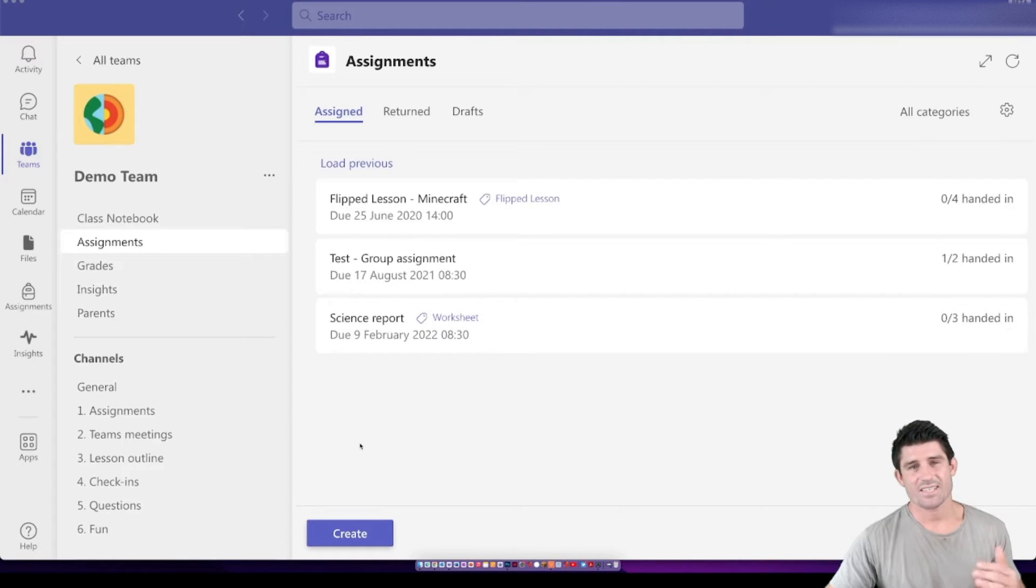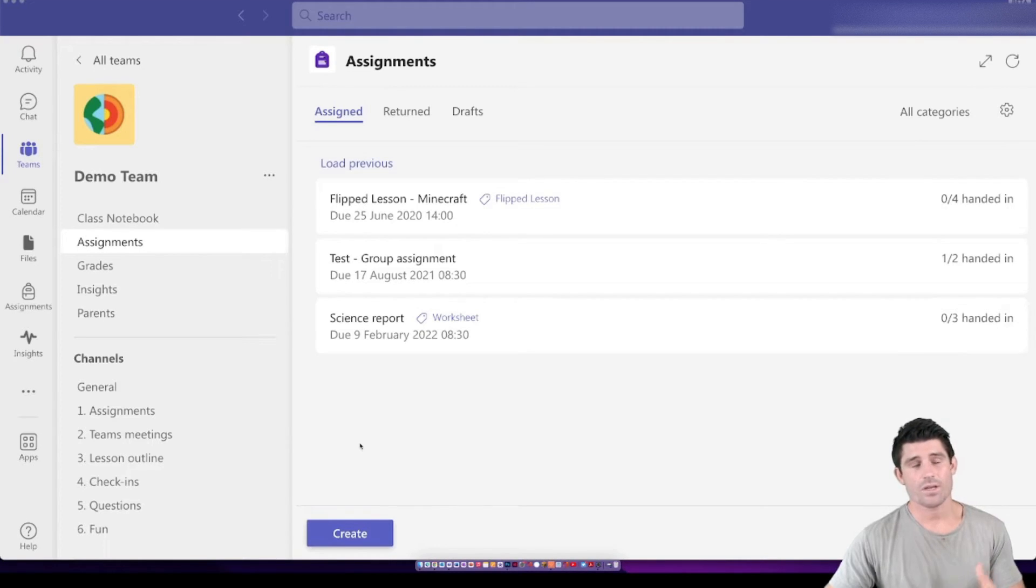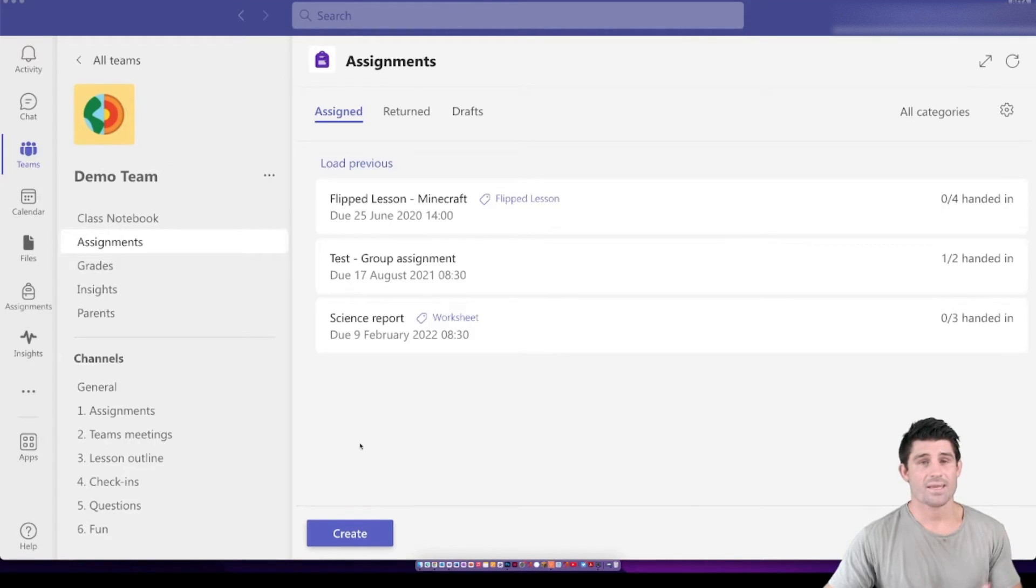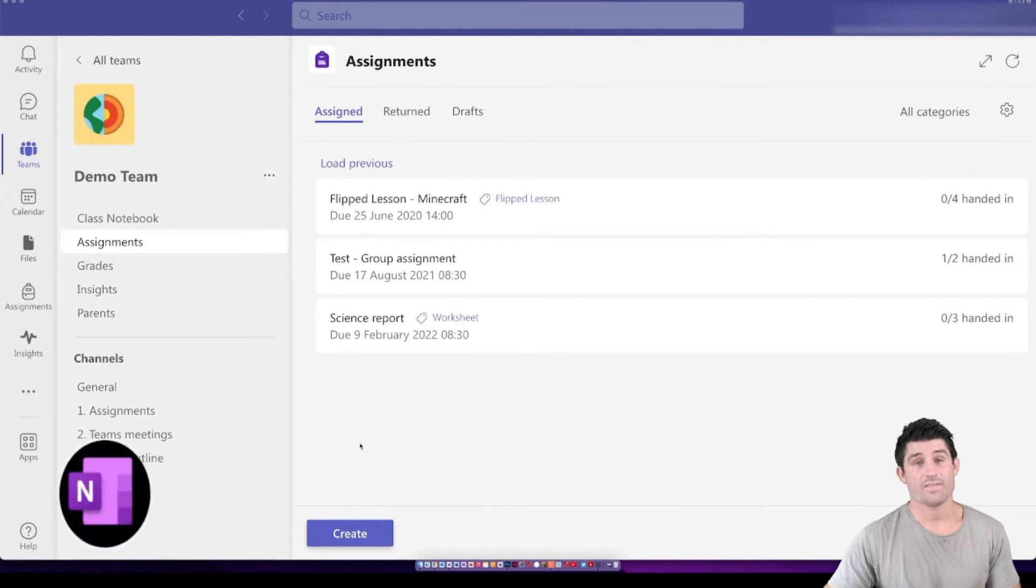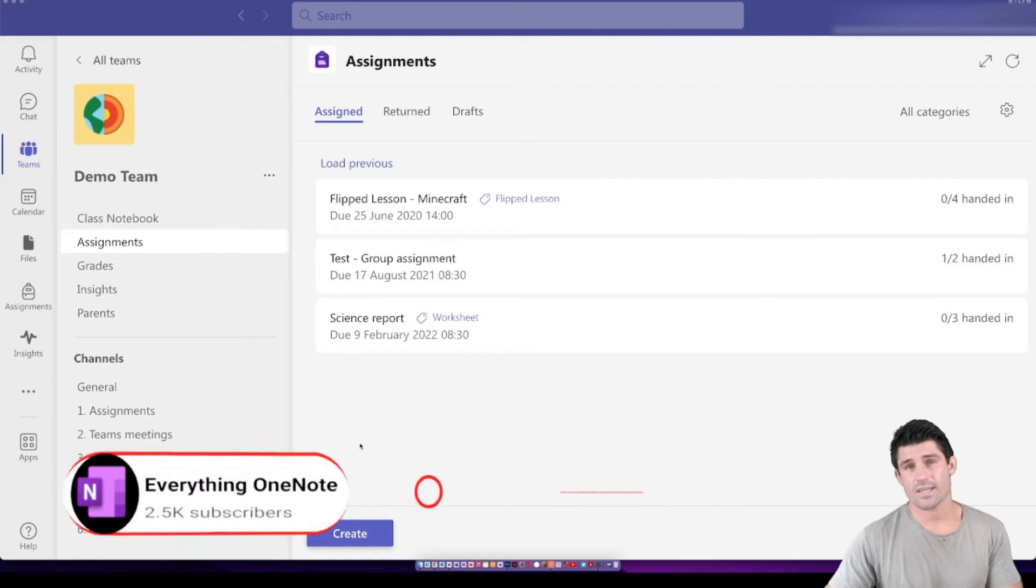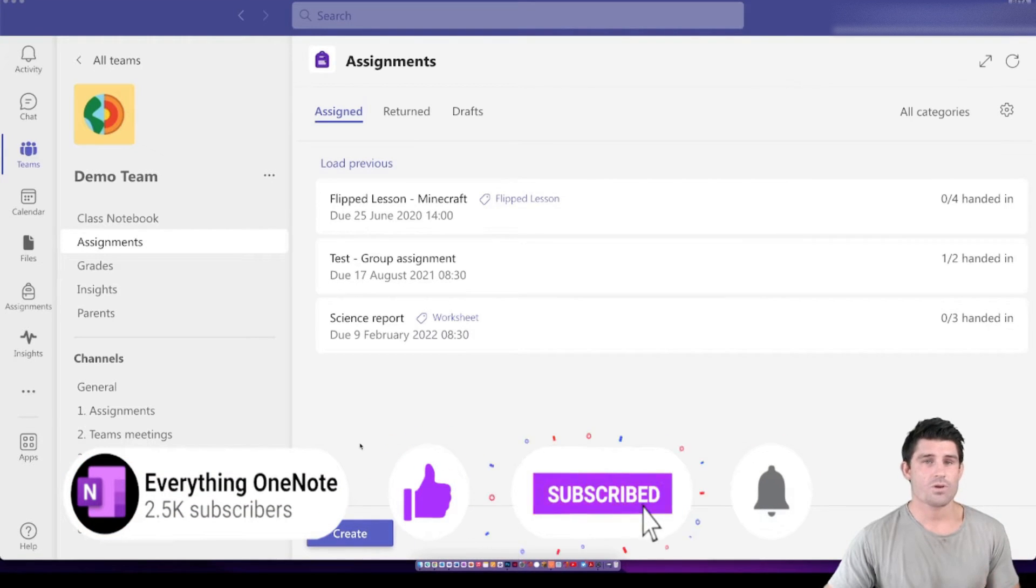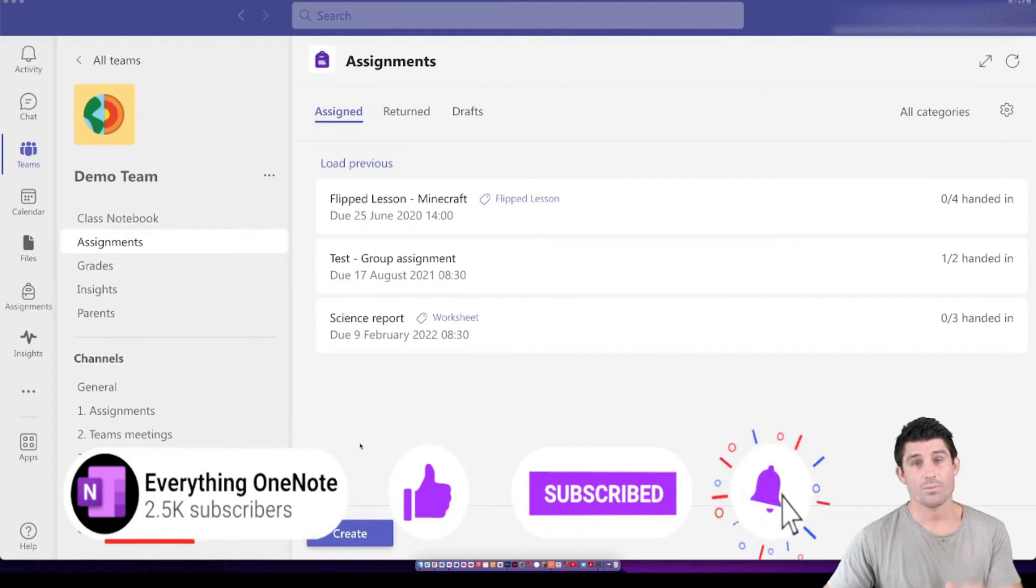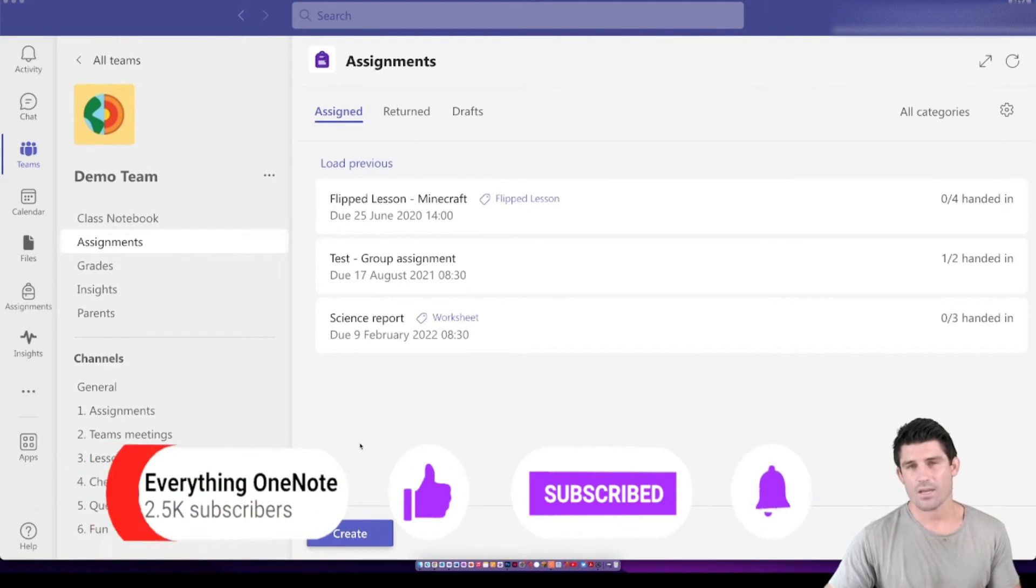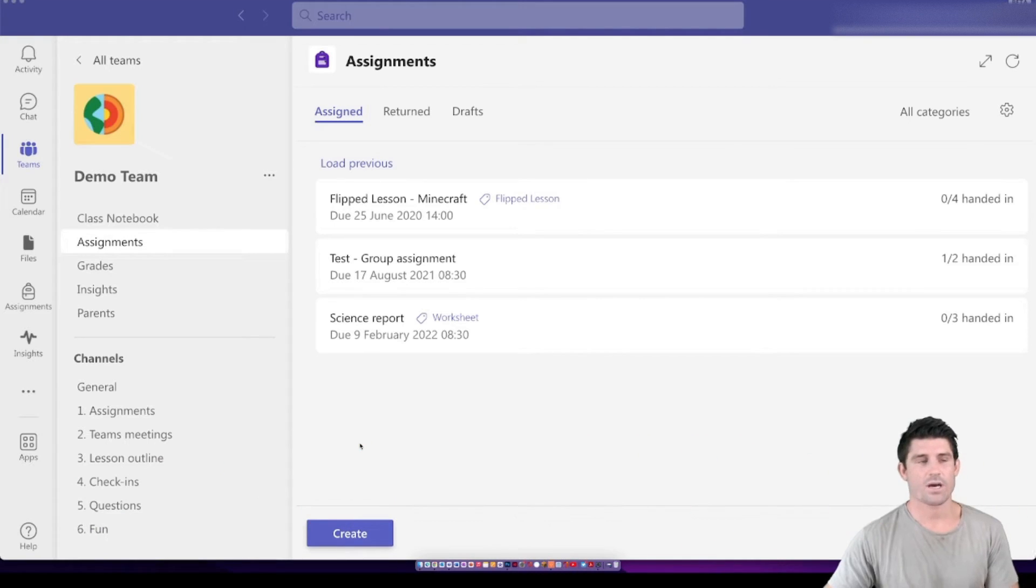Alright guys, let's get straight into it. So like I said, today we're going to go through and show you how to set up a Teams assignment. But first, don't forget if you like the content Nathan and I push out, don't forget to like and subscribe and hit that little bell button so you're going to get notified every time we bring out new content.